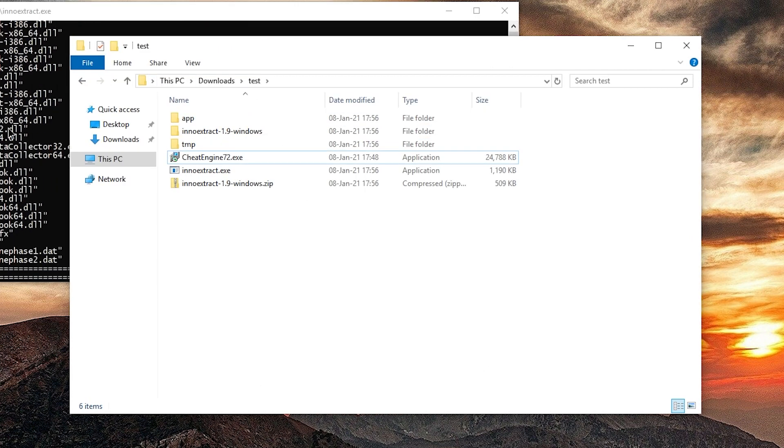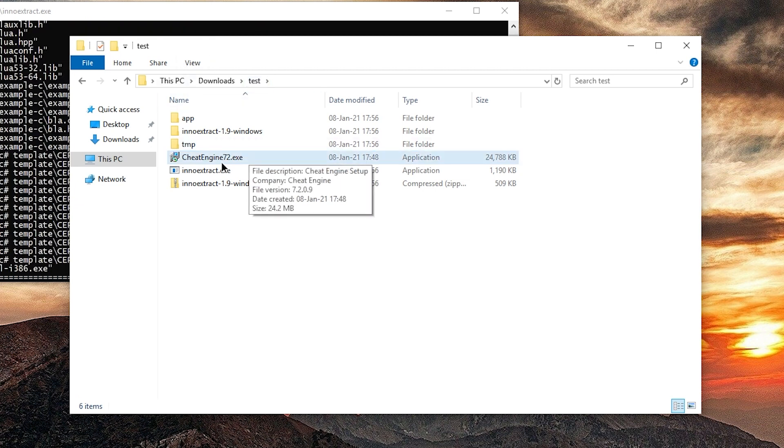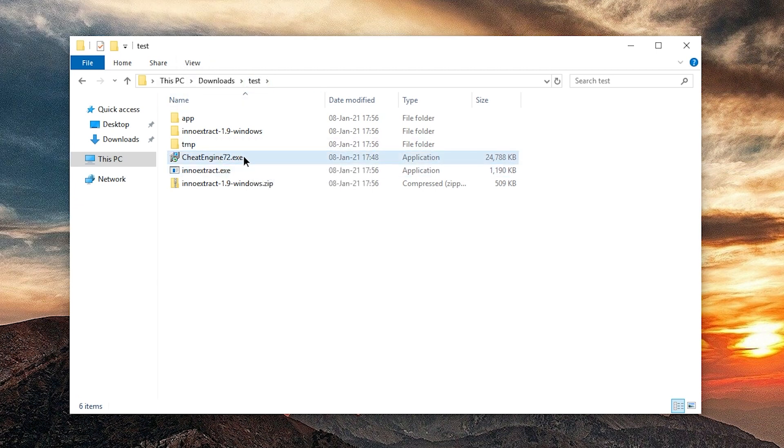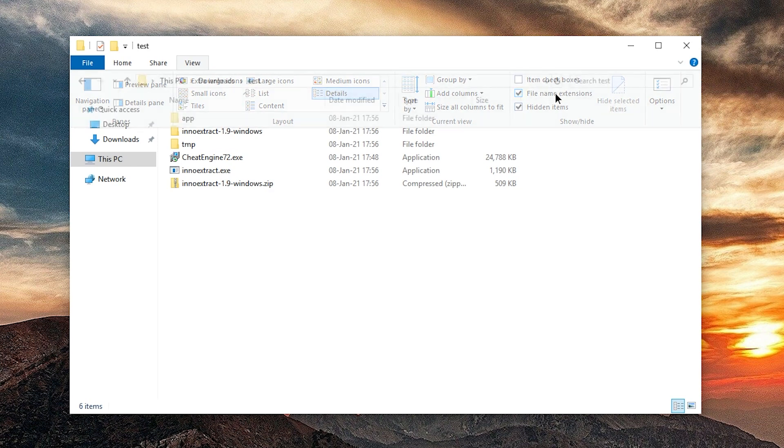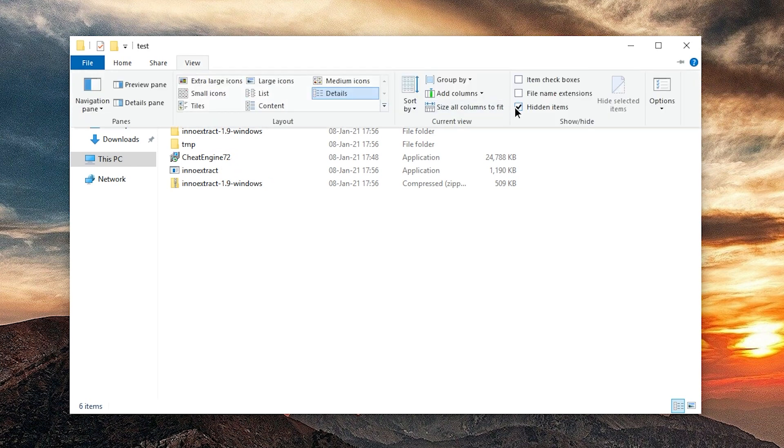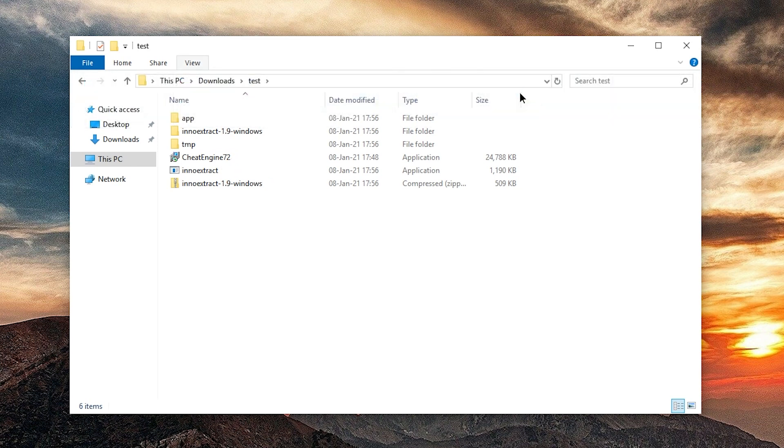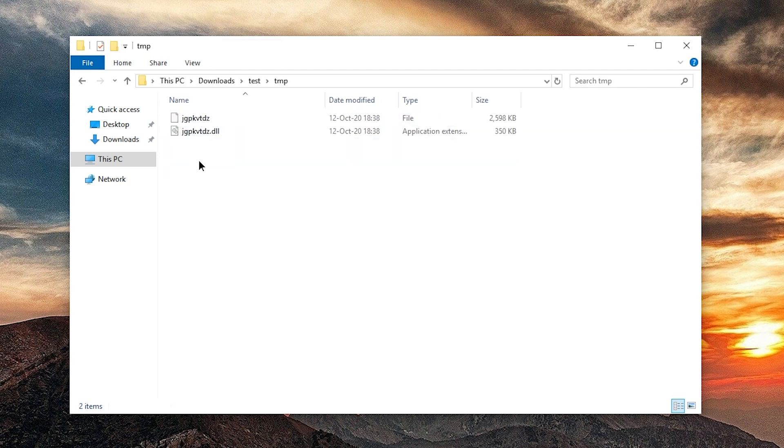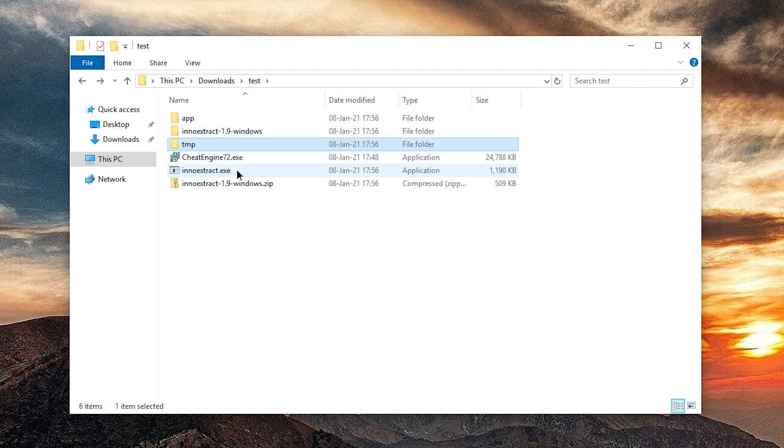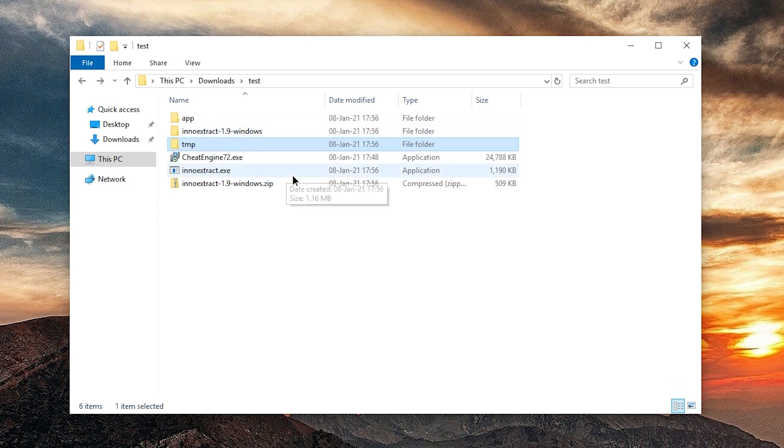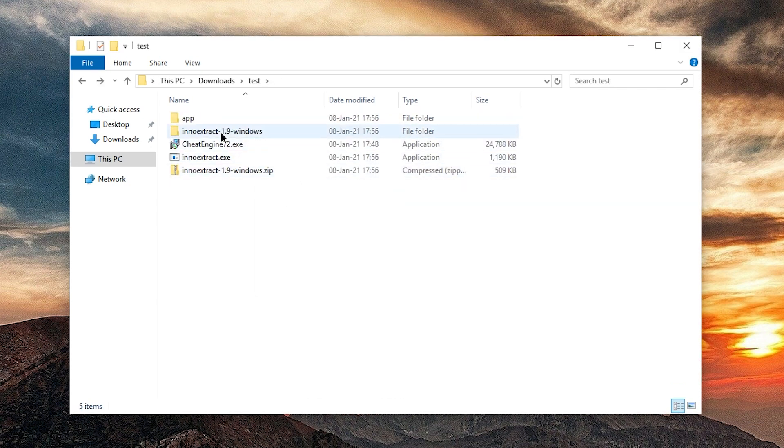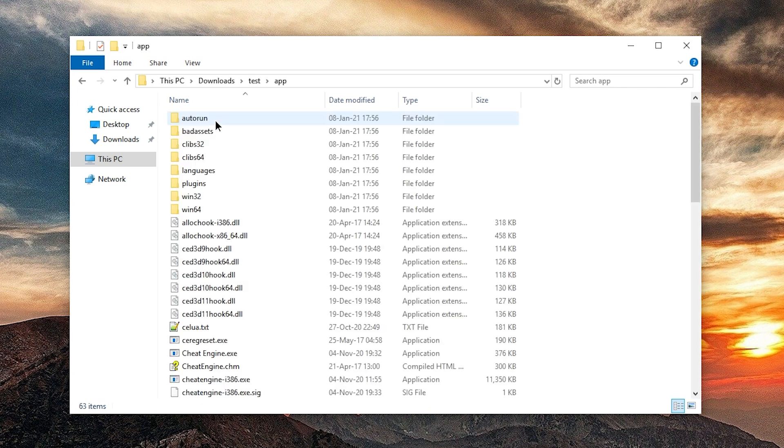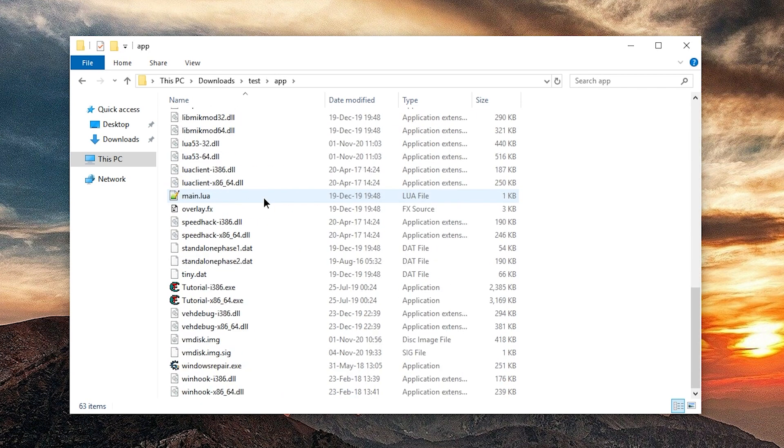It's gonna extract real quick. And if you don't see exe endings, it doesn't matter. Or you can go to view, file name extensions. And then it will show .exe. Alright, so InnoExtract creates TMP and app. TMP is irrelevant. If I'm not mistaken, this might be the bloatware. So I'm just gonna delete that. And then in app, we have Cheat Engine.